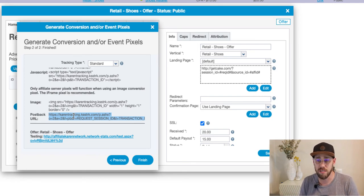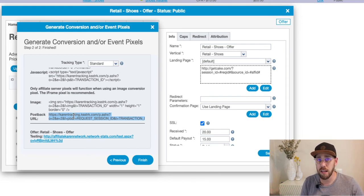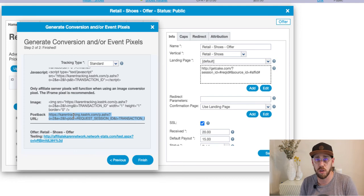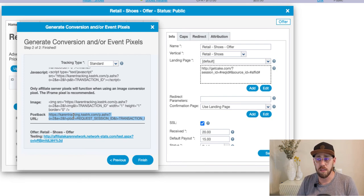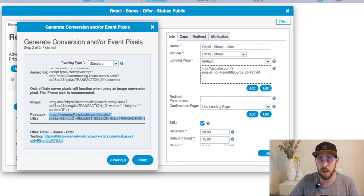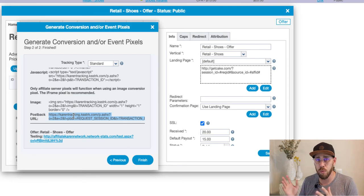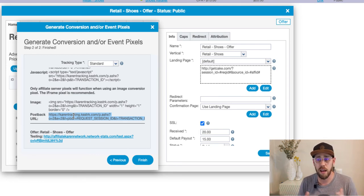So we've configured our landing page, passing the Request ID. In a postback URL situation, we have the advertiser use the postback URL, passing our Request ID on the redirect using the pound-reqID-pound token. The landing page is all configured. On the right-hand side of the card we have our tracking link to give to the affiliate, and now our postback URL is ready to go.